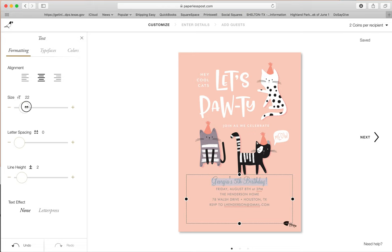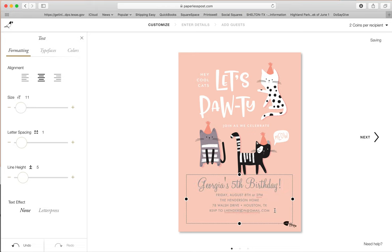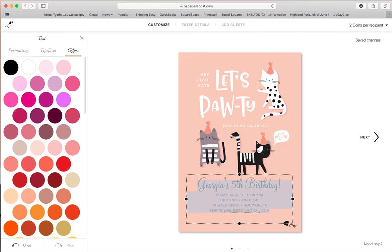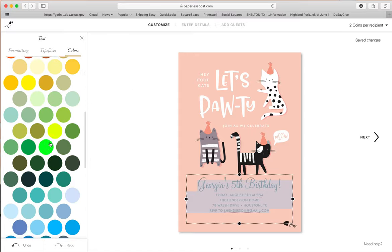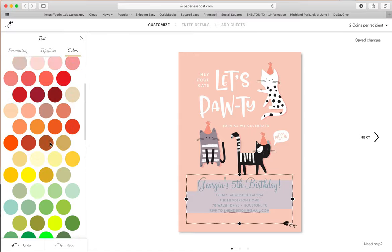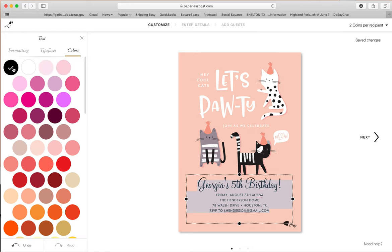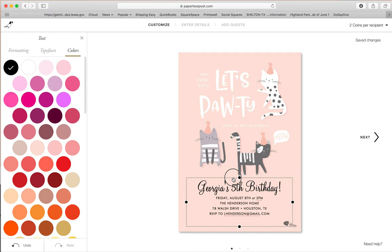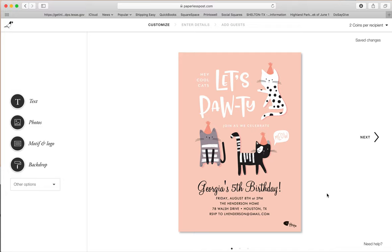I might make this a little bit bigger too. I want to change the color of this — there are hundreds of colors, but for simplicity I'm just going to do black. I'll pull it down just a little bit. Right now up here it says two coins per recipient, because it has an envelope attached.